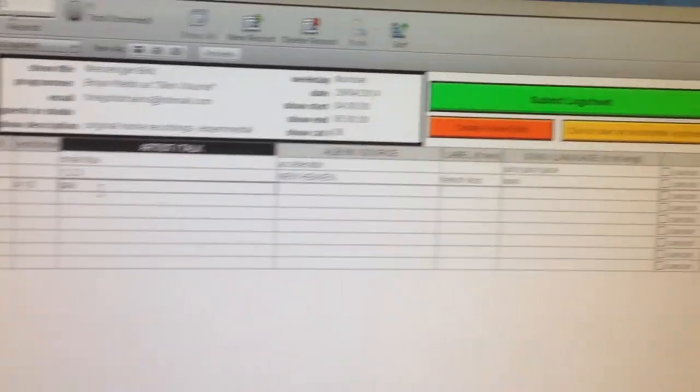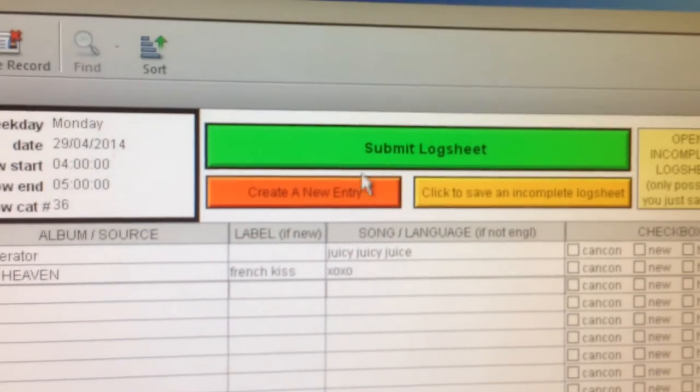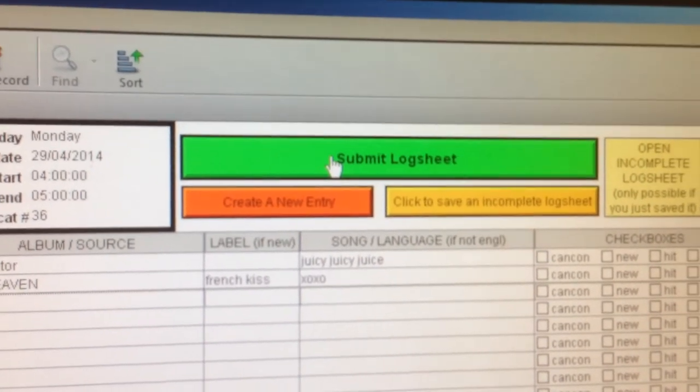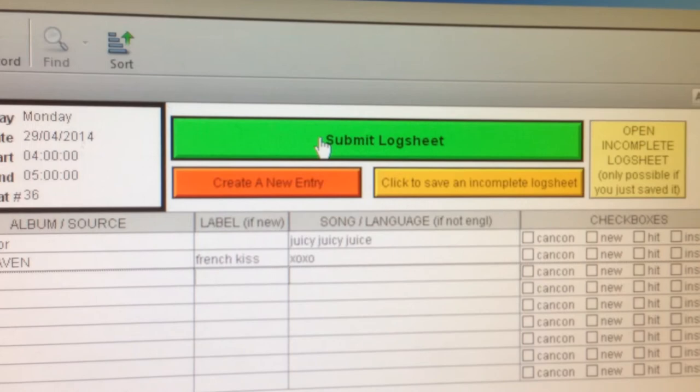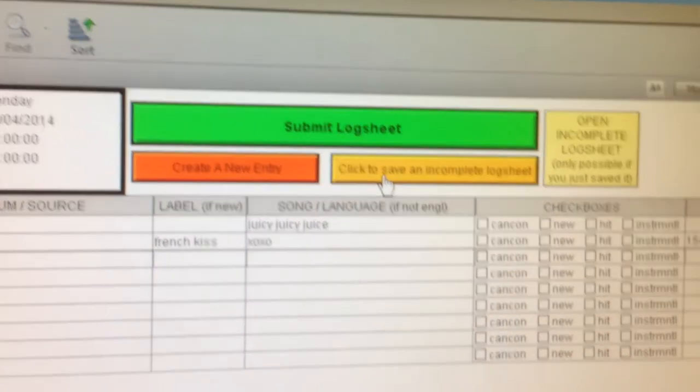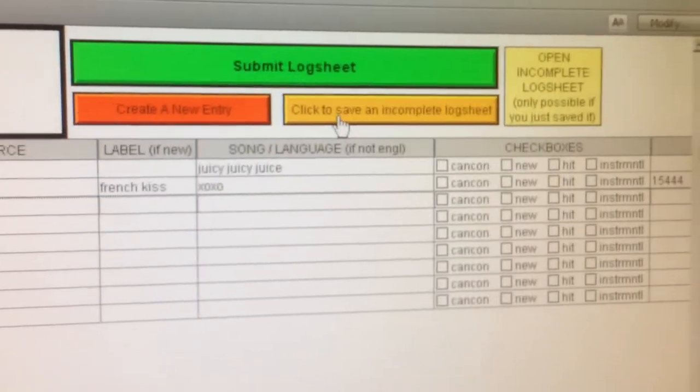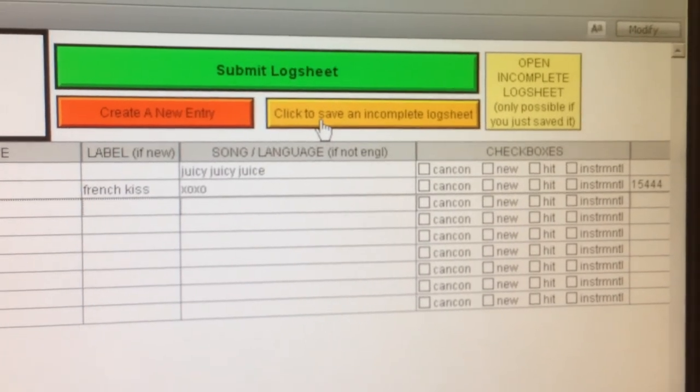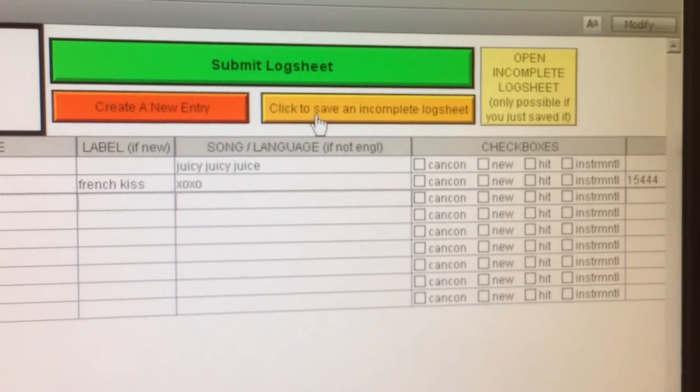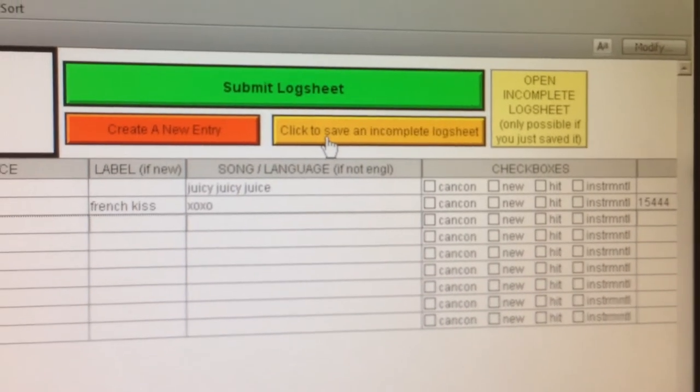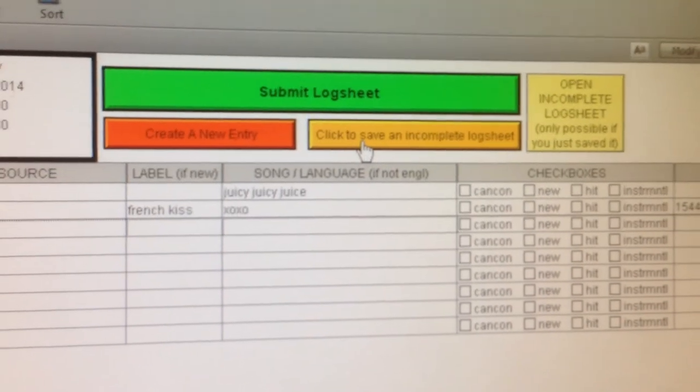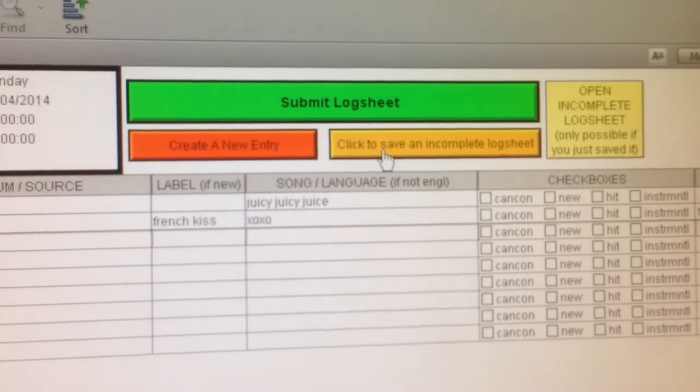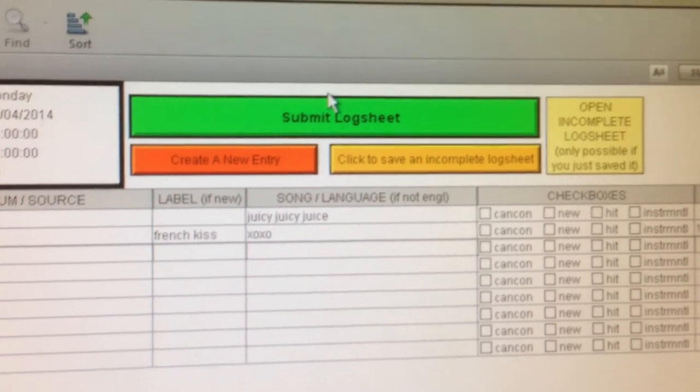And then when you're finished, if you've completed the log sheet during your show, you just hit this green button and it'll send it off to your music coordinator for review. If you need a little more time and the next show is coming in, you can hit this yellow button, click to save an incomplete log sheet, and go into the vinyl library room computer and finish filling out your log sheet there, and then send it off to your music coordinator.